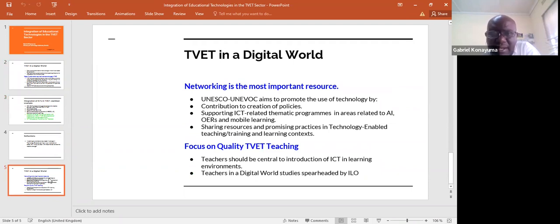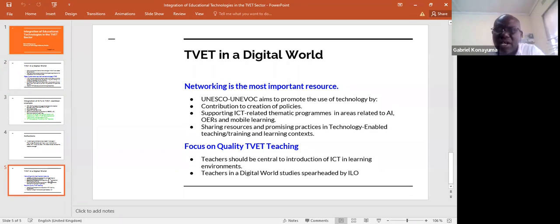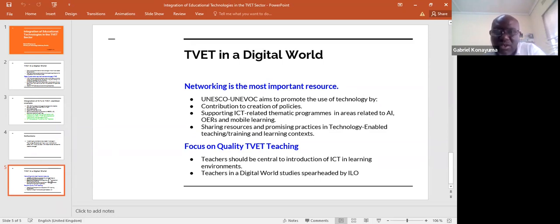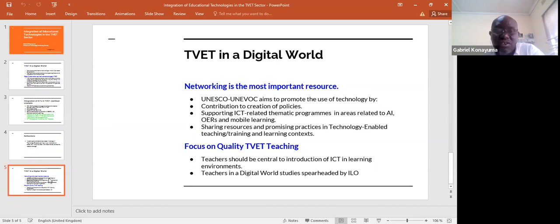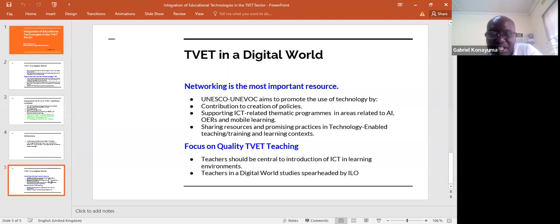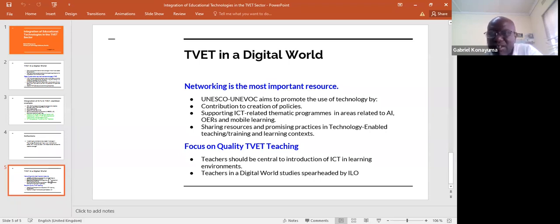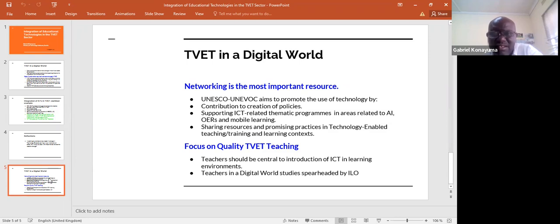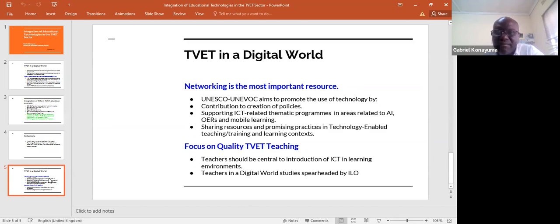Networking is of utmost importance. UNESCO UNIVOC, the TVET wing of UNESCO, aims to promote the use of technology in three ways: contributing to the creation of policies, supporting ICT-related thematic programs in areas related to artificial intelligence, mobile learning, and OERs, and sharing resources and promising practices in technology and teaching and learning contexts.